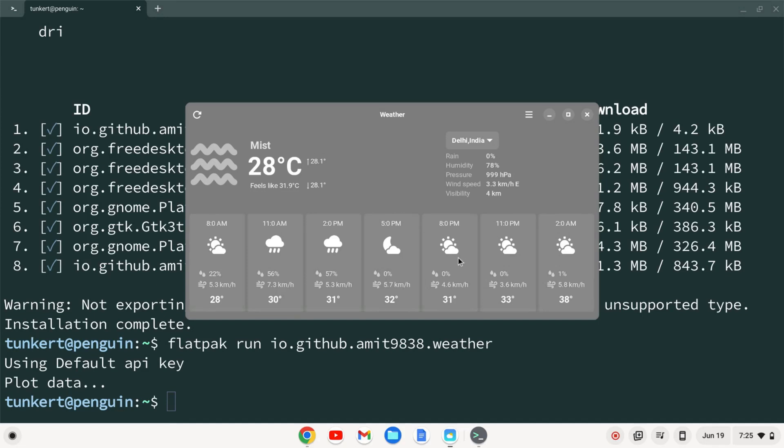Congratulations, you installed weather on your Chromebook.